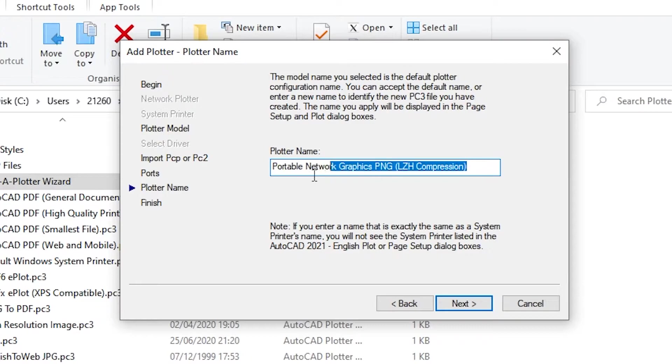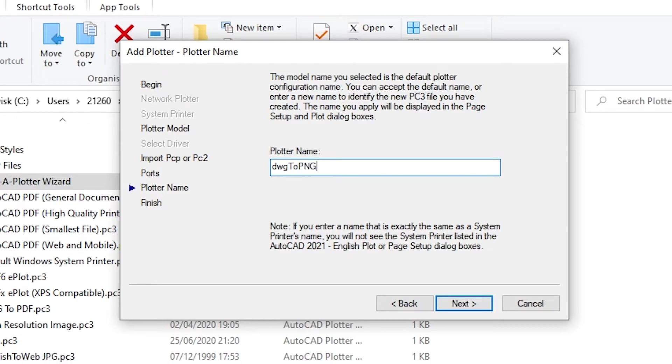I'll write a plotter name for later use, you know, you can name it PNG or something. Click next and then finish.